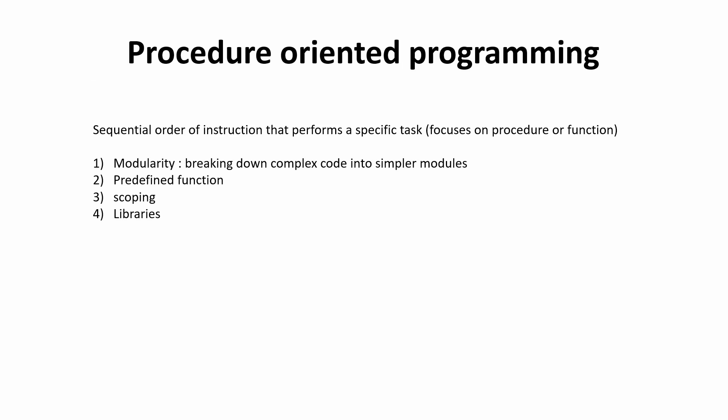So what is procedure oriented programming? In procedure oriented programming, we consider the procedure or the function as our prime focus. So this is a point A to point B programming paradigm. Now, I usually use this programming paradigm only to create my projects.